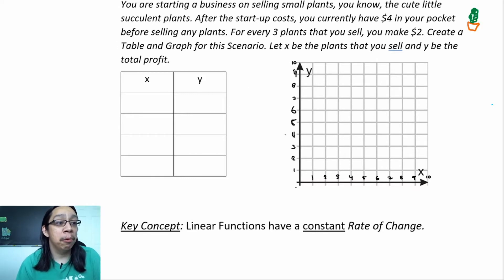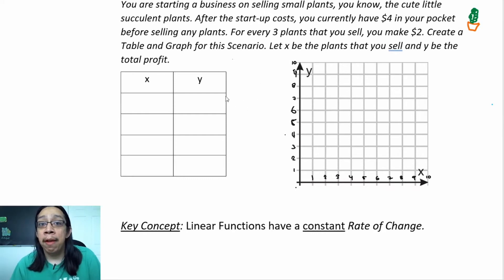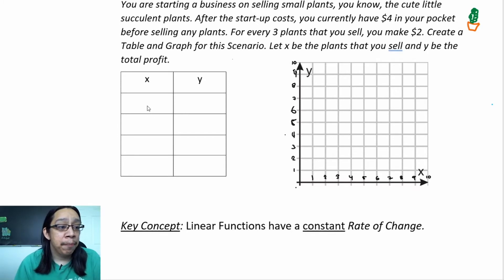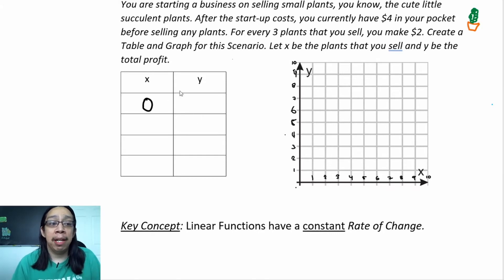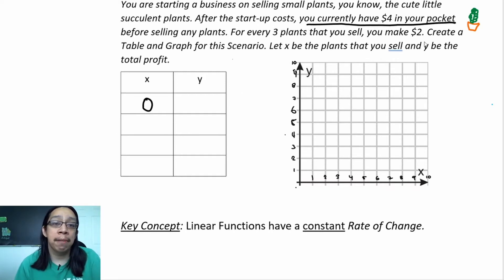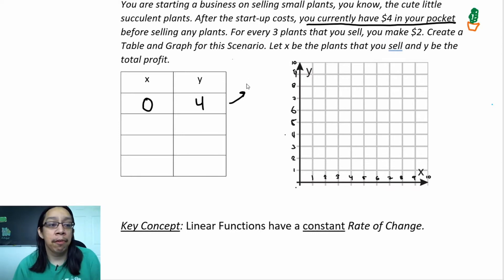One really important thing when working with a word problem is to always think about the beginning of the problem — I like to think of the beginning as the number zero, because it tells me that nothing has been bought or sold yet. Since x is the number of plants you sell, if you don't sell any plants, what is y? Well, you currently have four dollars in your pocket before selling any plants, so when x equals zero, y equals four. This beginning point is called the y-intercept — it's the point on the y-axis that represents the start of the problem.